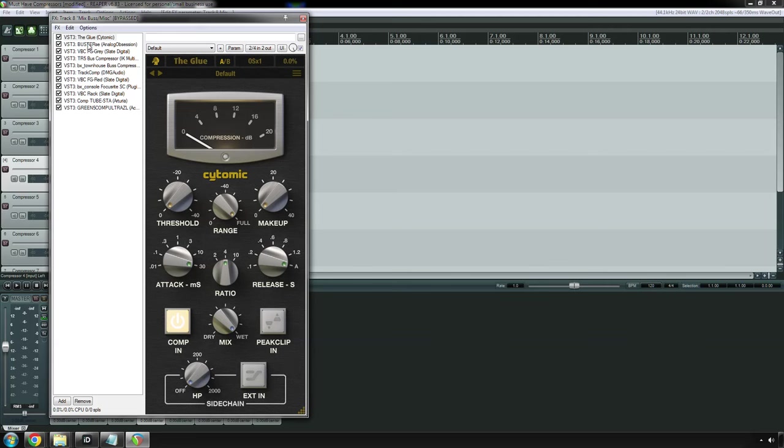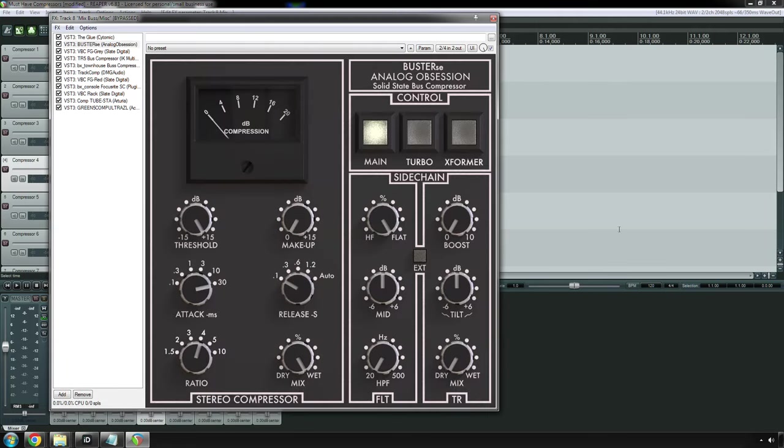But, if you're not in the market to pay for a plugin like that, Buster SE from Analog Obsession. I have heard very good things about this. I've personally not used it, but for this video, I downloaded it. And, yes, it is an SSL bus compressor emulation, just like the other ones, except you either don't pay a penny, or you donate to Analog Obsession. And, yeah. Like I said, people have claimed that this one sounds either as good, if not better, than the ones they paid for. So, that, to me, says a lot.